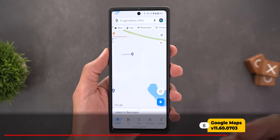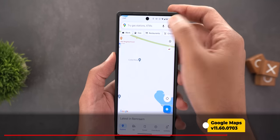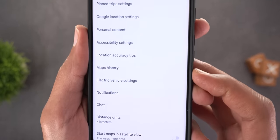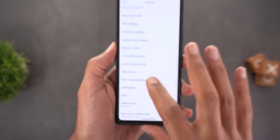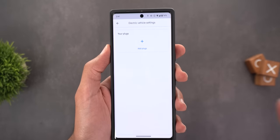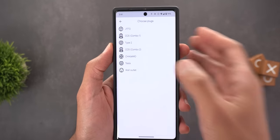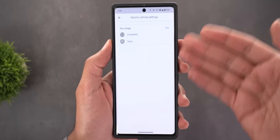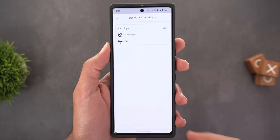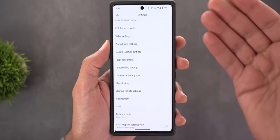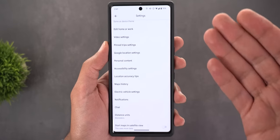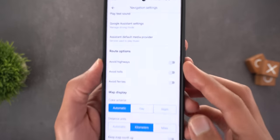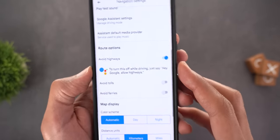Next is Google Maps. Under Maps Settings, there's a new 'Electric Vehicle Settings' option where you can choose what type of plugs your electric car uses — one or more. When you search for a charging station, Maps will then show stations that match your plugs.